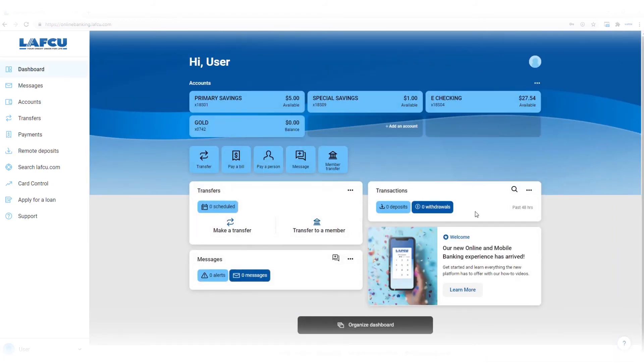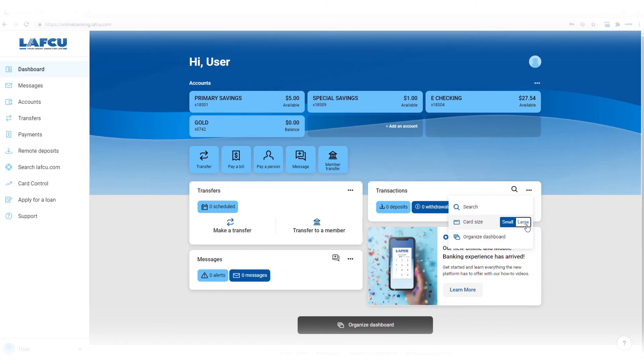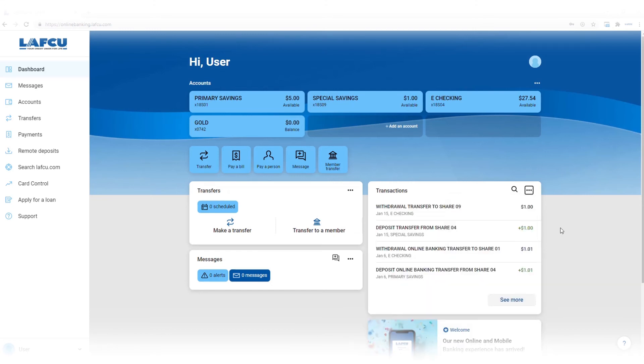For each module, you can also click the three dots to the right and choose small or large for the size. You can also edit your preferred first name and photo that will display in online banking or the mobile banking app.